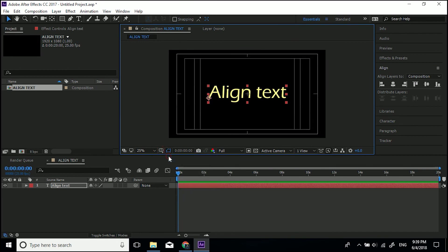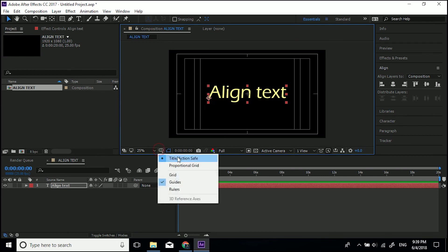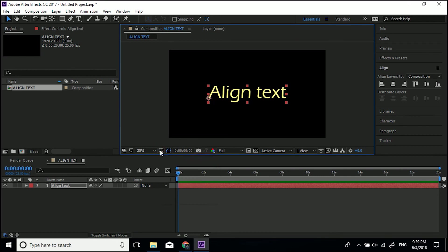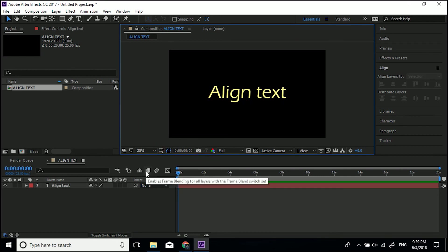If you render it with the title action safe on, it won't render out. It won't export this guide. As I said, it's just a guide, but that's how you get text bang in the middle.